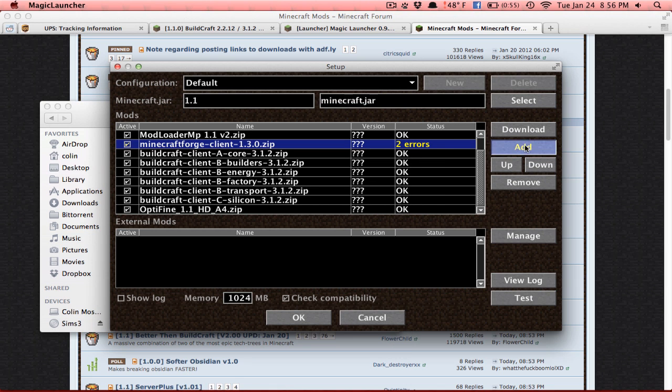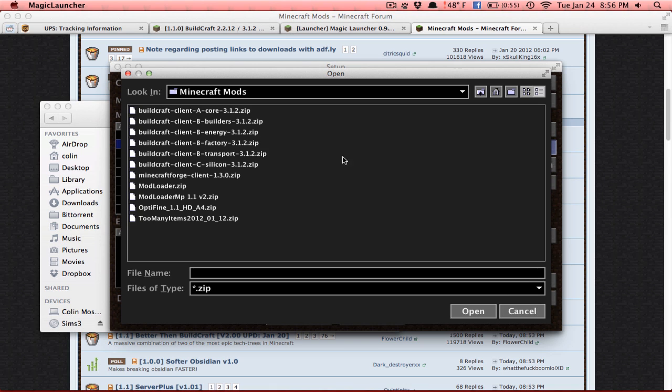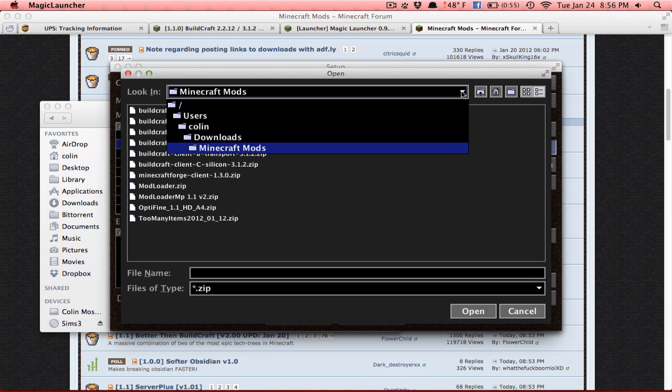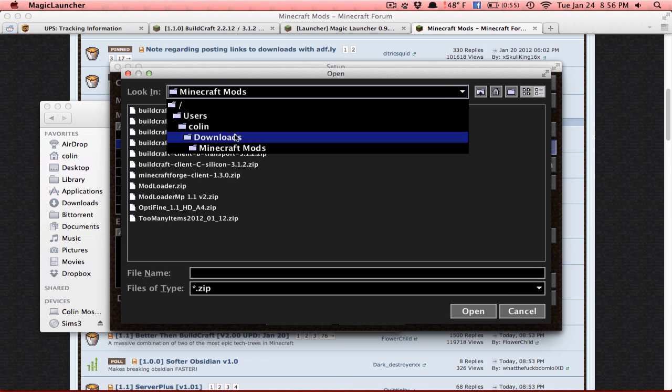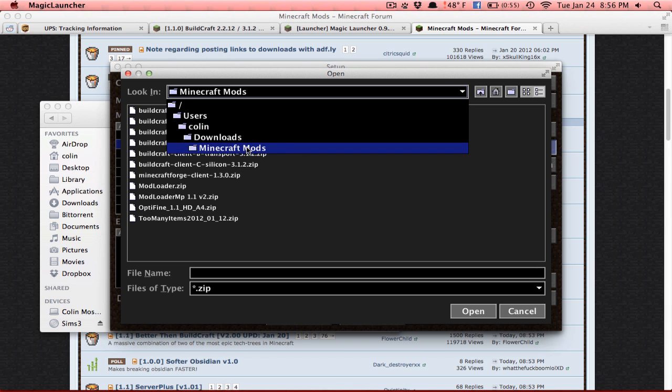So for example, here are my zip files. These are all the ones I downloaded from Minecraft forums. And I put them into one folder so I know exactly where my mods are. When you have them downloaded, you click add.